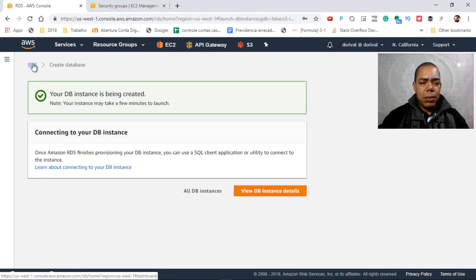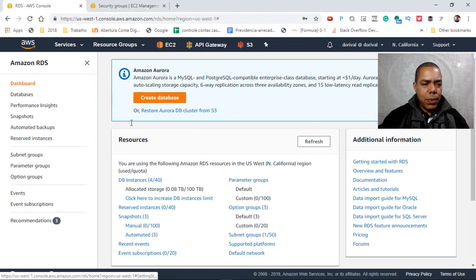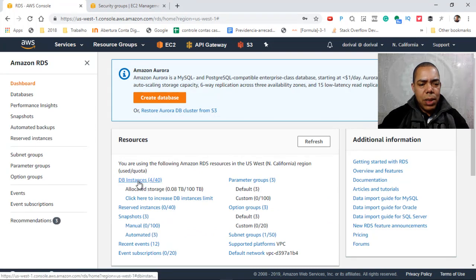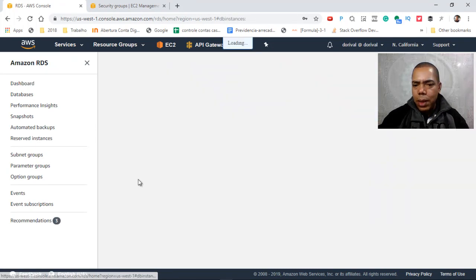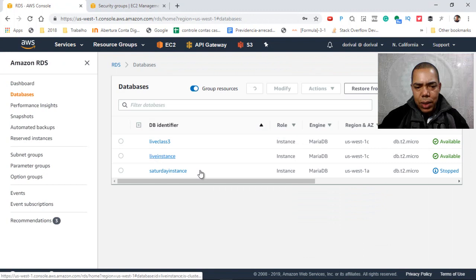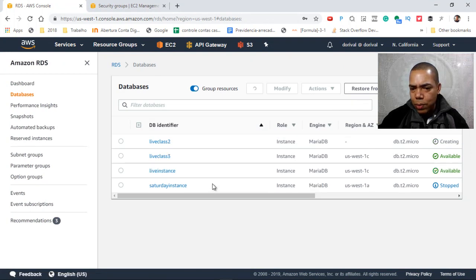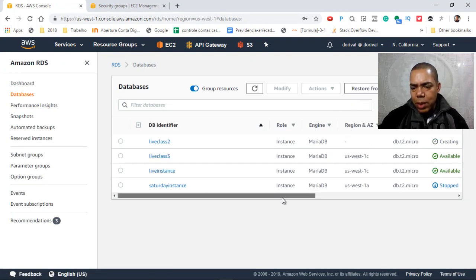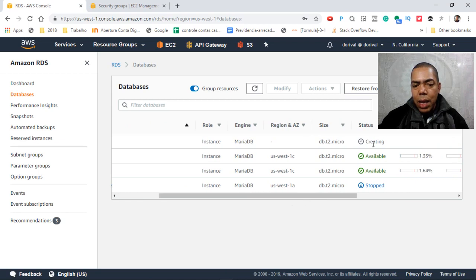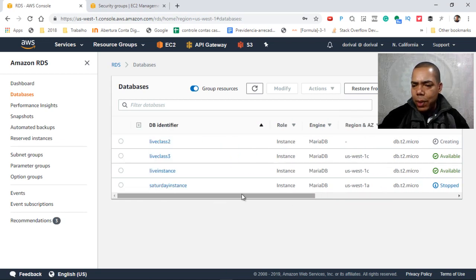It will take several minutes here in DB instance. Our instance is the Live2. It is still creating. But to not spend too much time,